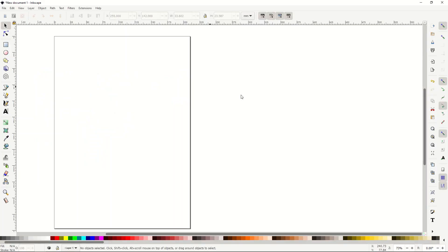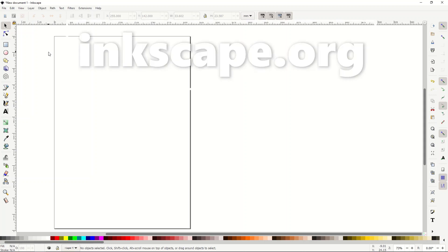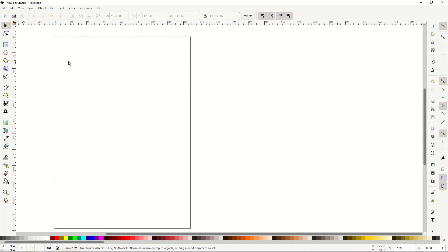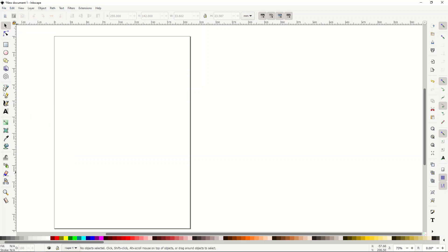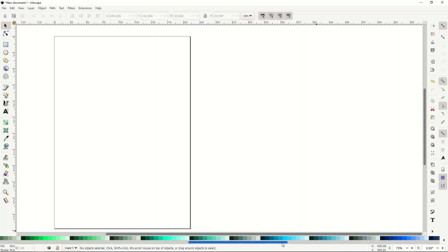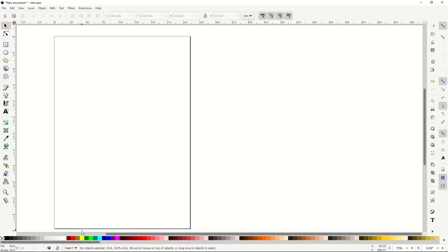We're inside of Inkscape. Now if you've never seen this program before, Inkscape is a free vector software tool similar to Adobe Illustrator. It can be a little intimidating the first time you see this screen. There's menu items along the top, menu items along the left-hand side, menu items along the right-hand side, and then there's this cool color palette down at the bottom with all the different colors of the rainbow.